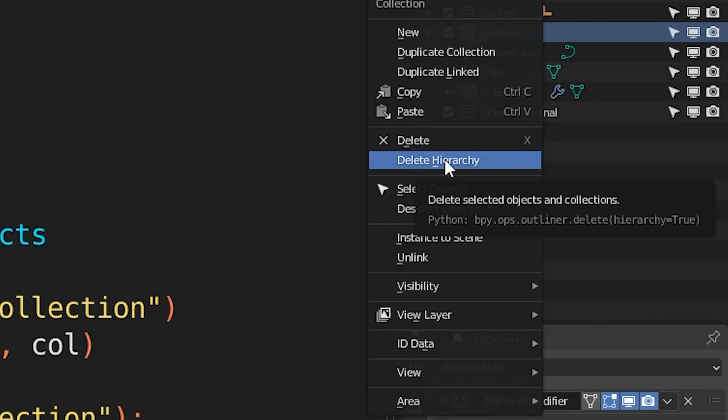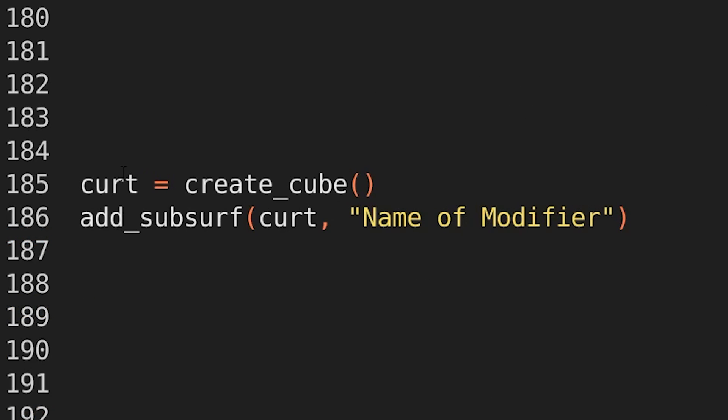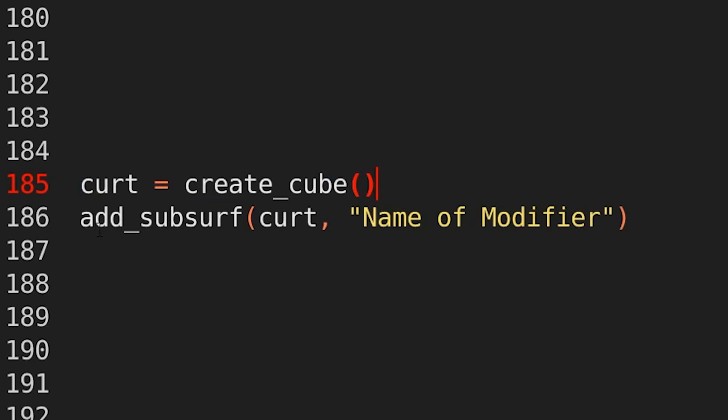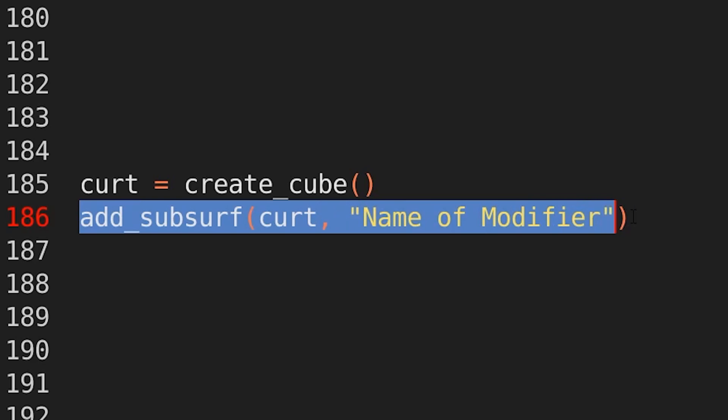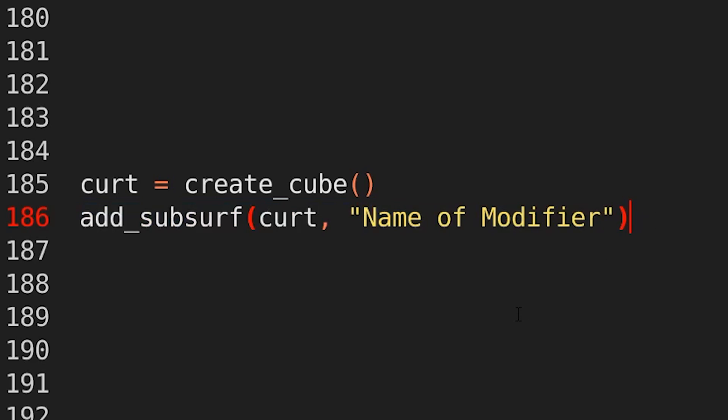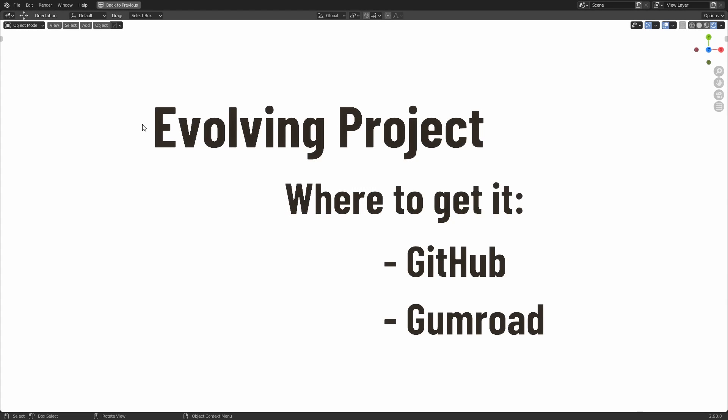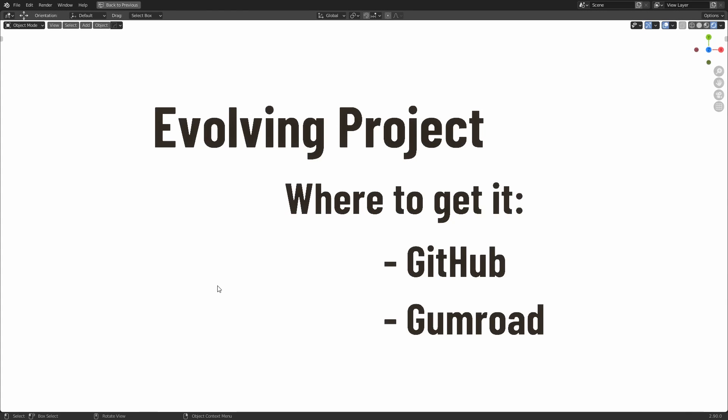I'll show you one more example. Kurt equals create cube. Yes, you can even make primitives this way. And then for every single type of modifier, we have a function. Add, subsurf, Kurt, name of modifier. Because every modifier has its own unique name. So there are more things this can do. But there's also a lot of functionality missing because this is an evolving project.